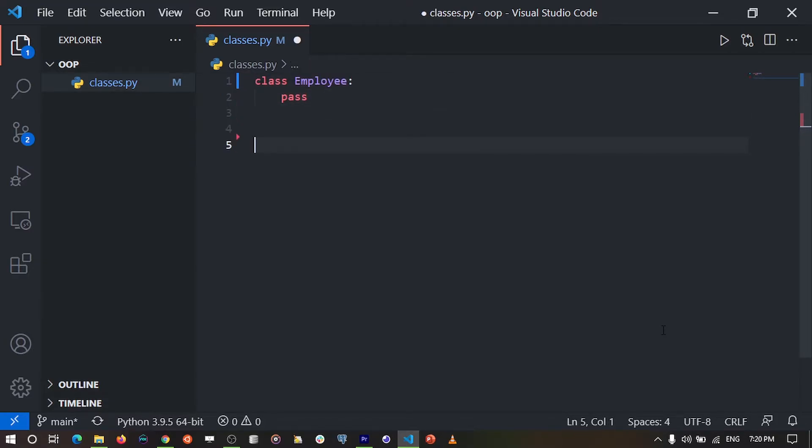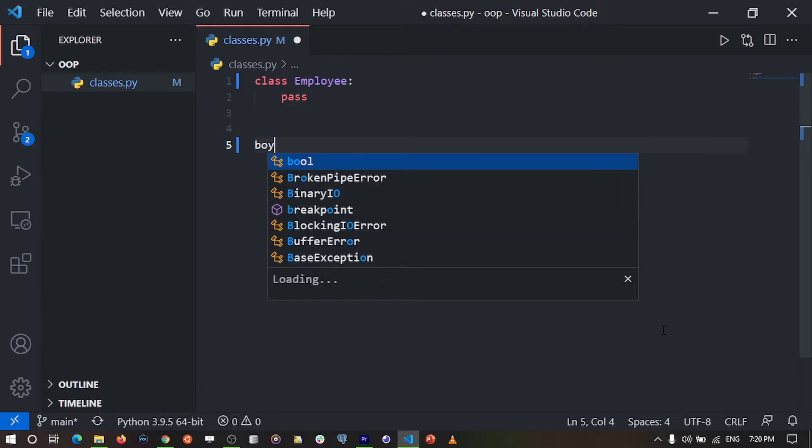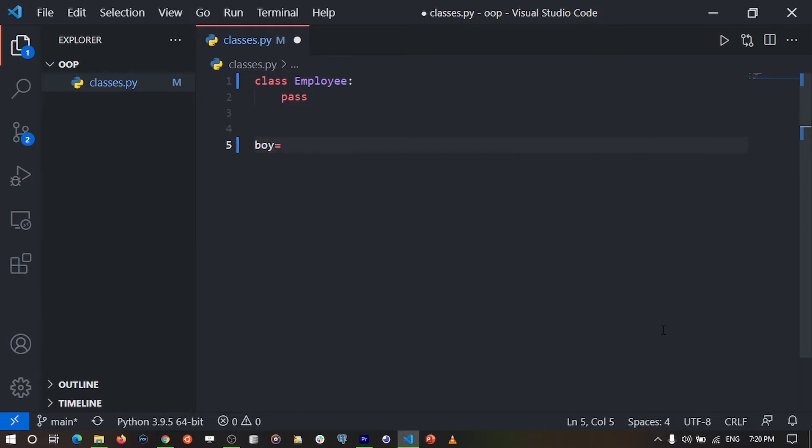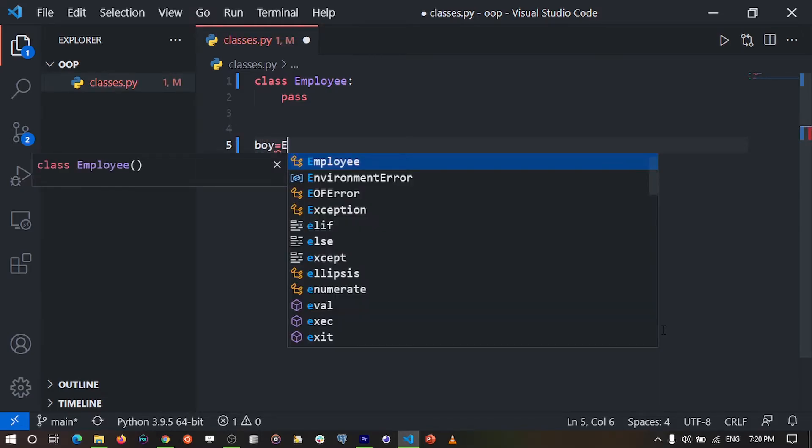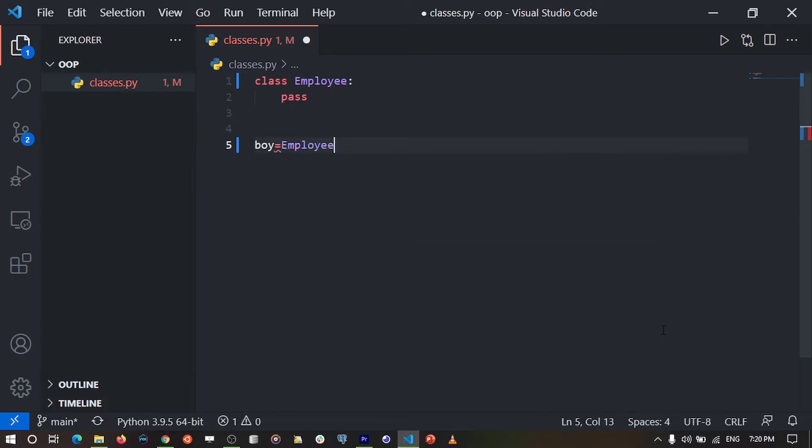I'm going to create instances of this class. To create an instance, we create a variable, then we set it equal to the class, and then we use these brackets to create an instance of a class. This is what we call an object of that class.